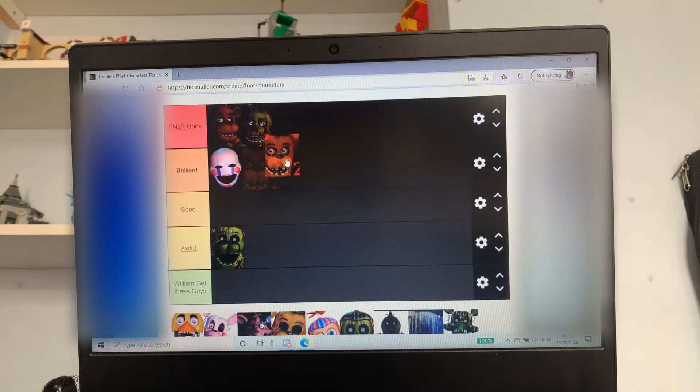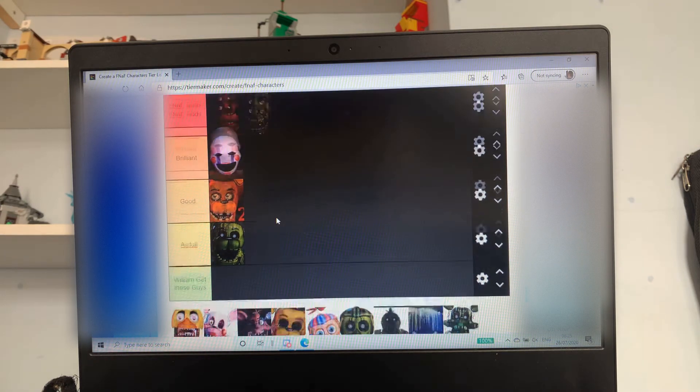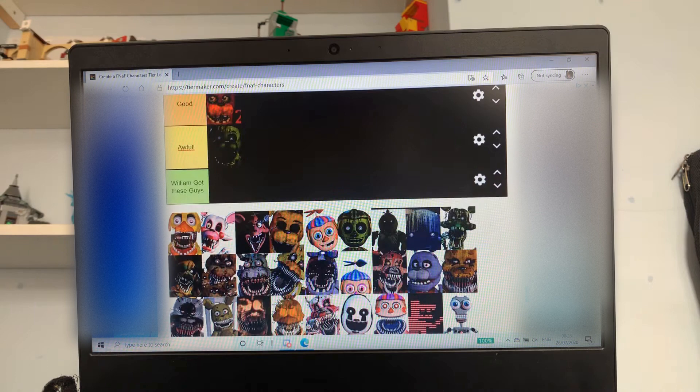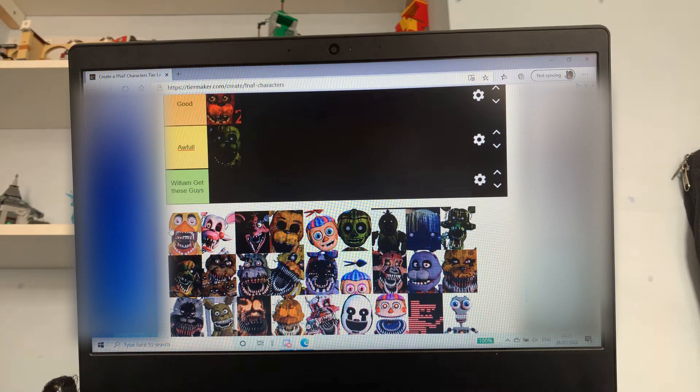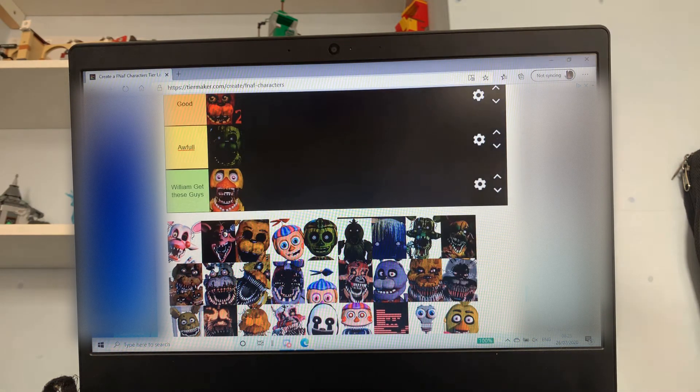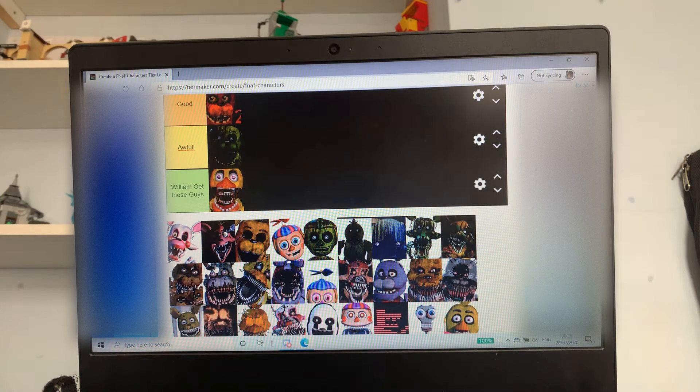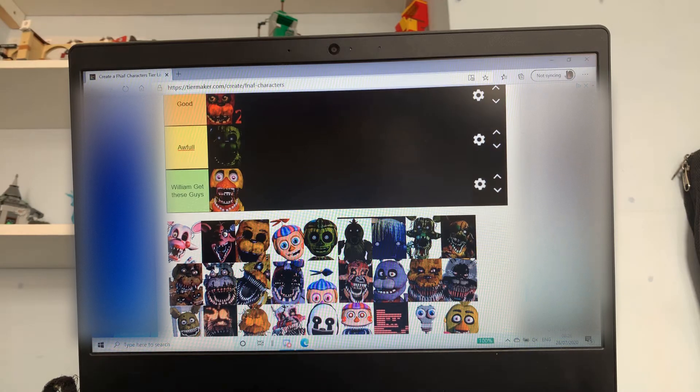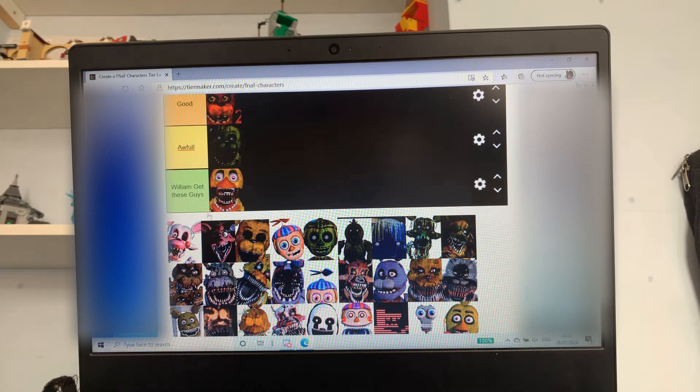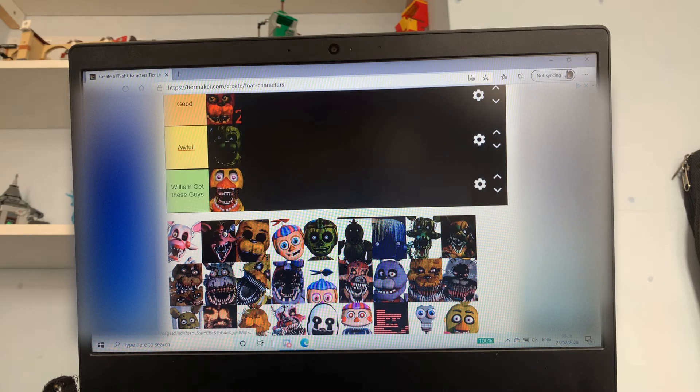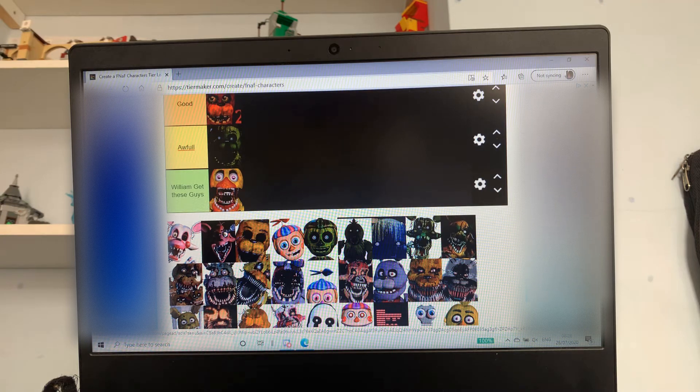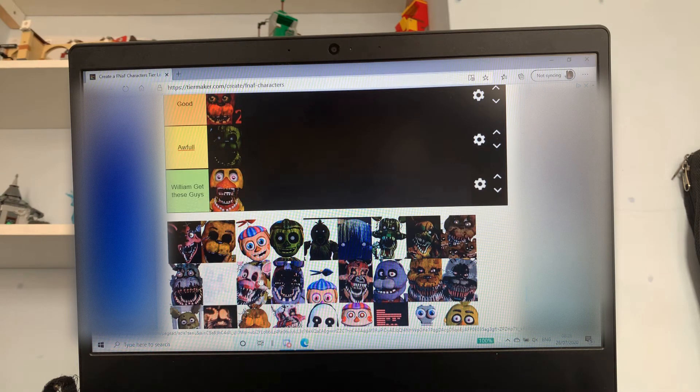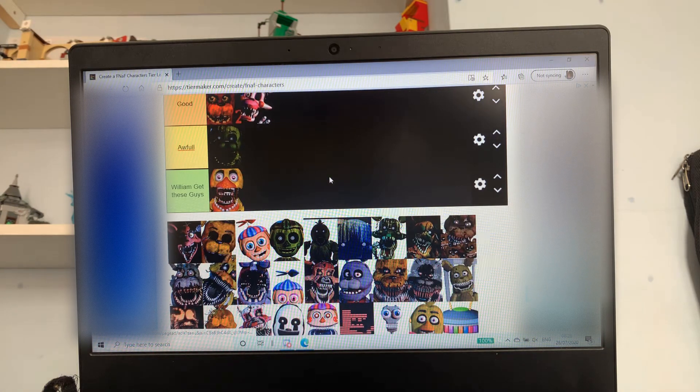Freddy Fazbear 2 - I'm gonna put him in good. But wait, Withered Chica - William get these guys out of here. I just don't like how she looks. Number one she's terrifying and number two she just doesn't fit in with the other animatronics. Mango, don't know the gender so it's just gonna go in good though.